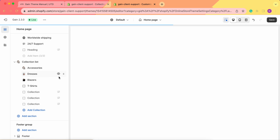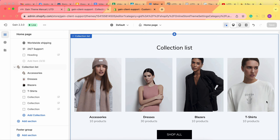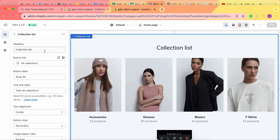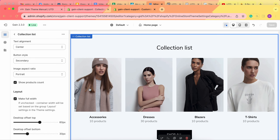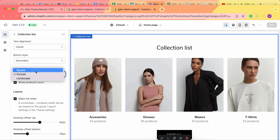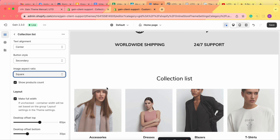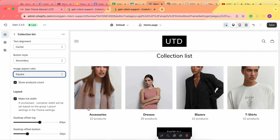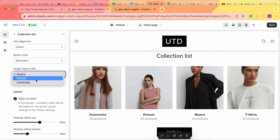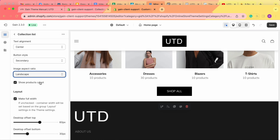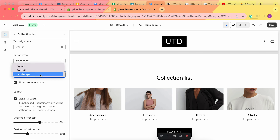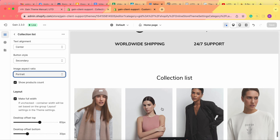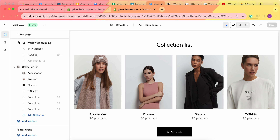So that's how it's done. Now that we have our collections and pictures, let's return to the collection list section settings and check the image aspect ratio with actual images. Let's change it to Square — the card images have changed to squares. If we change to Landscape, we have small landscape pictures. Let's return to Portrait for our example and leave it as is.